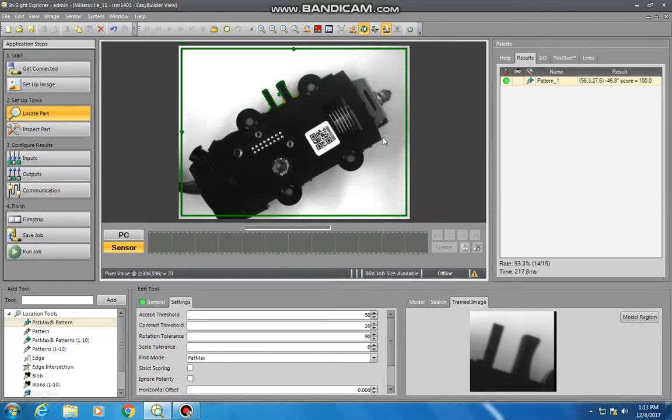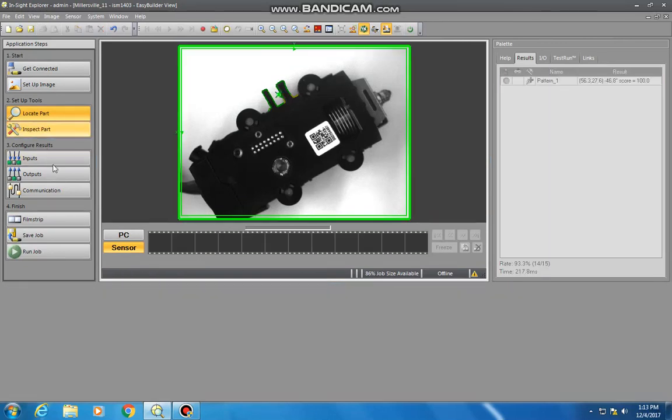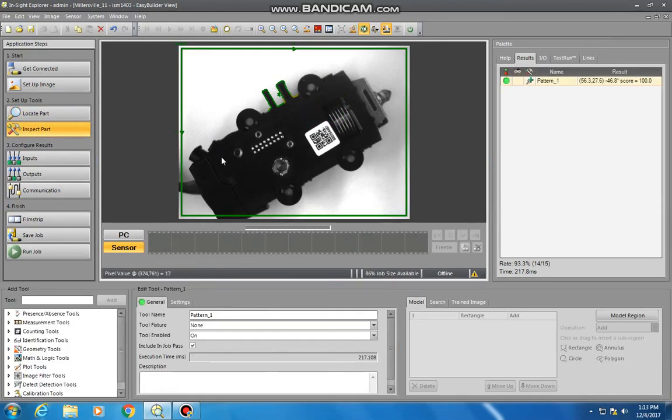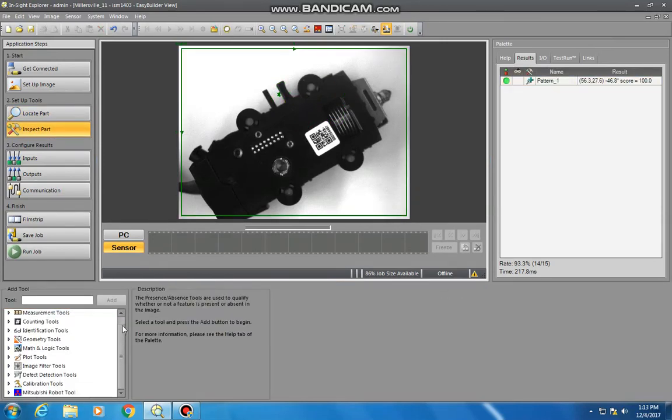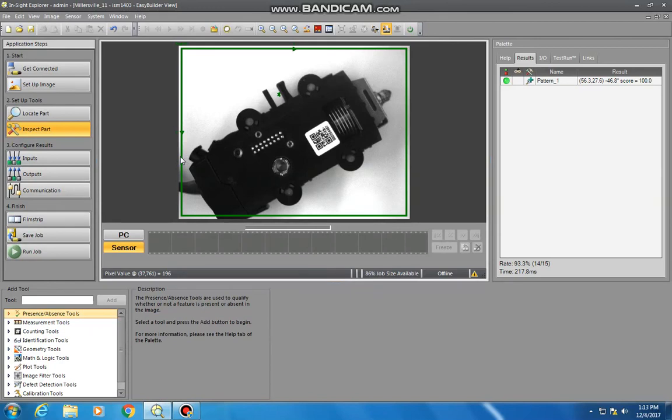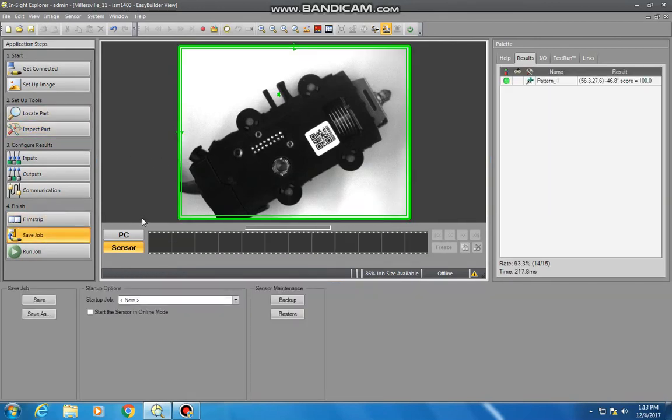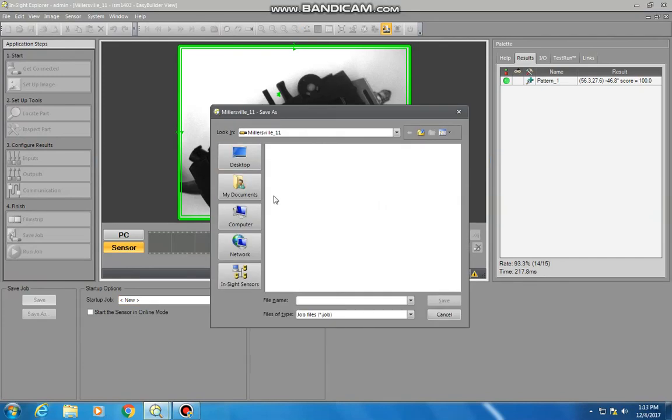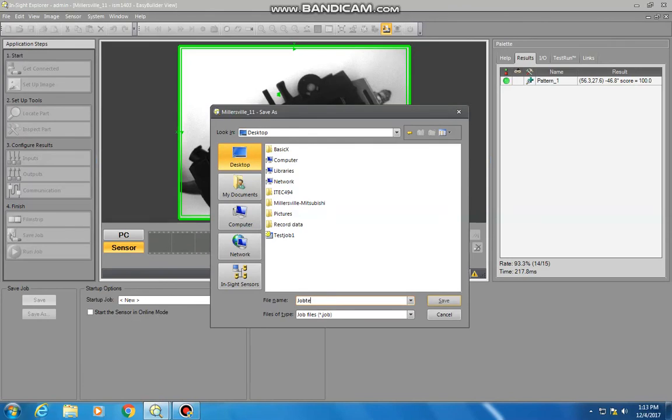Once we have trained an image to some degree, you can also inspect it and do further inspection methods to more closely define defects that you may have in products so that you can identify those and pull those out. But for now, we're just going to save the job as is to just job test.